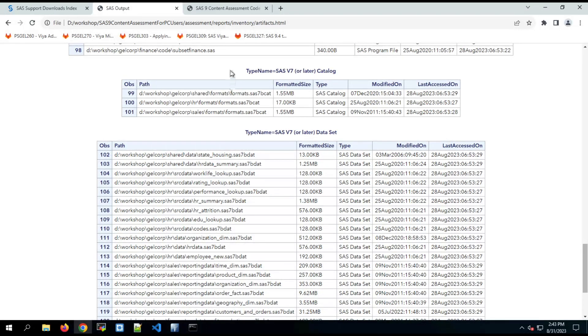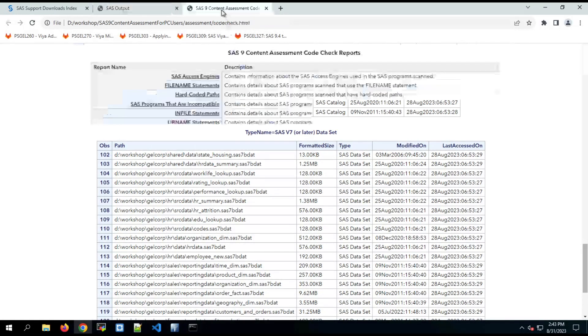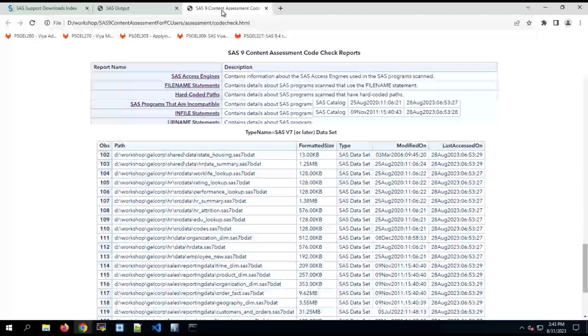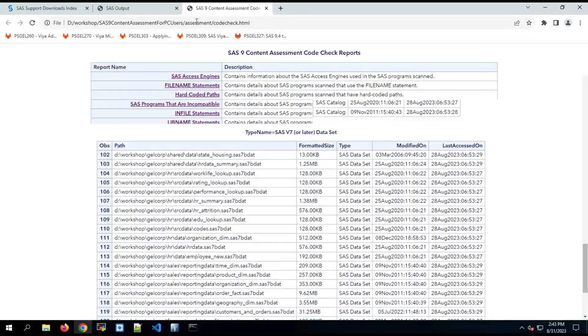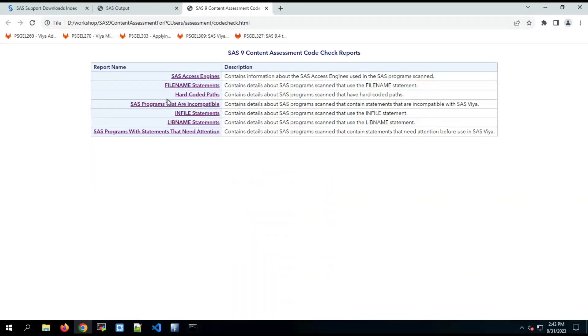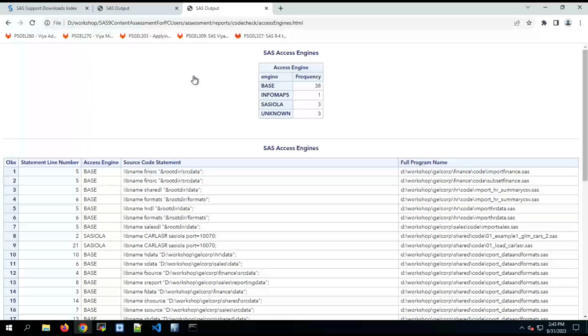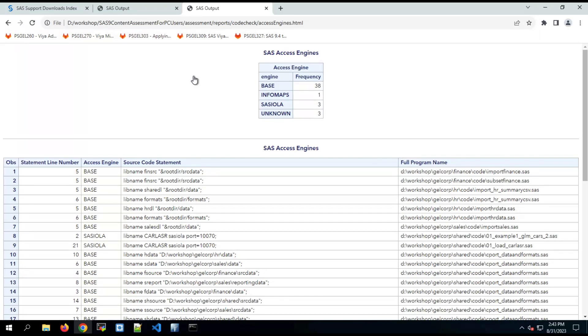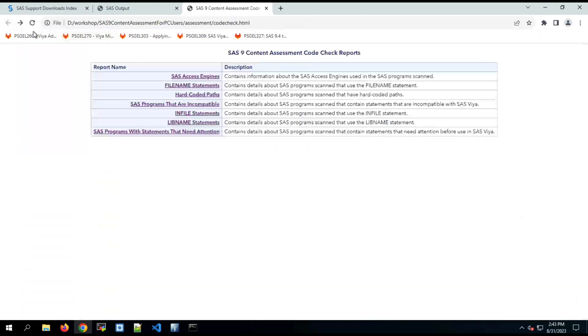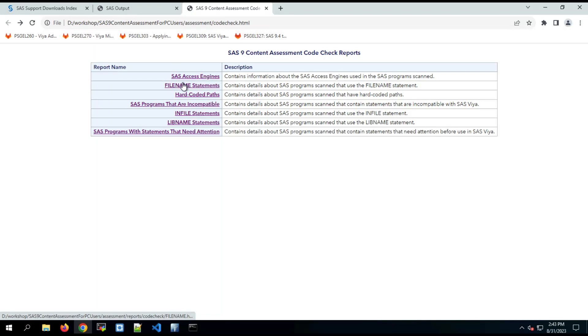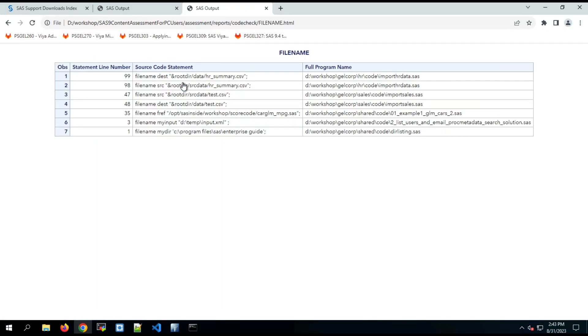Code check has a series of sub reports. The first one relates to SAS access engines and contains information about the access engines found in the programs that were scanned, including where they were in the programs. And then file name statements contains details about SAS programs scanned and the usage of the file name statement in the program.